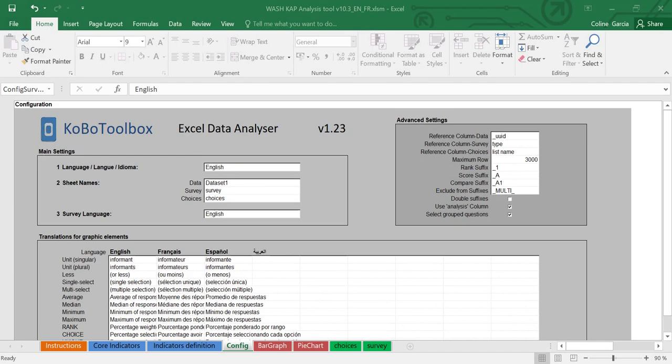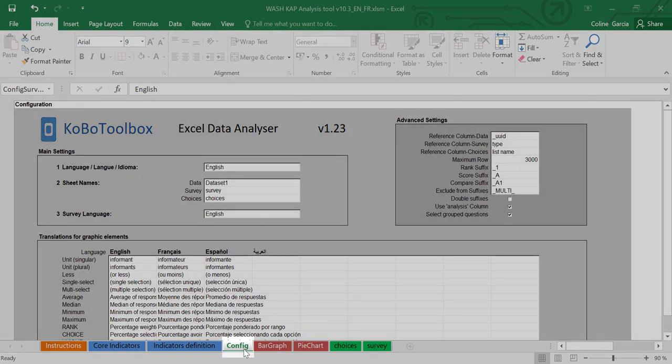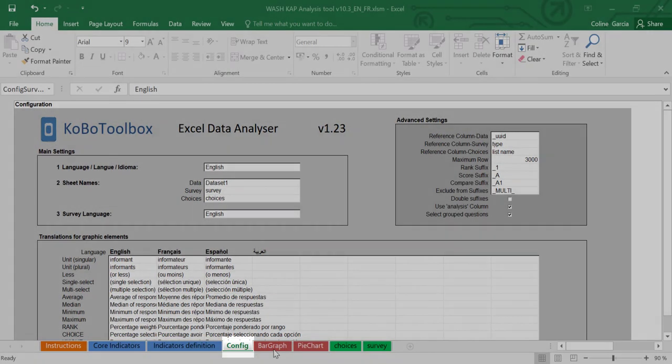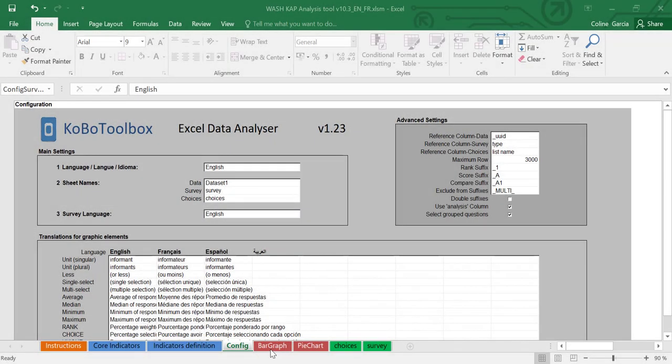In the first scenario, there won't be much you'll need to configure and the relevant analysis should be available. This is the configuration tab that is specific to the bar graph and pie chart tabs. So normally everything should work without you needing to modify anything by default.